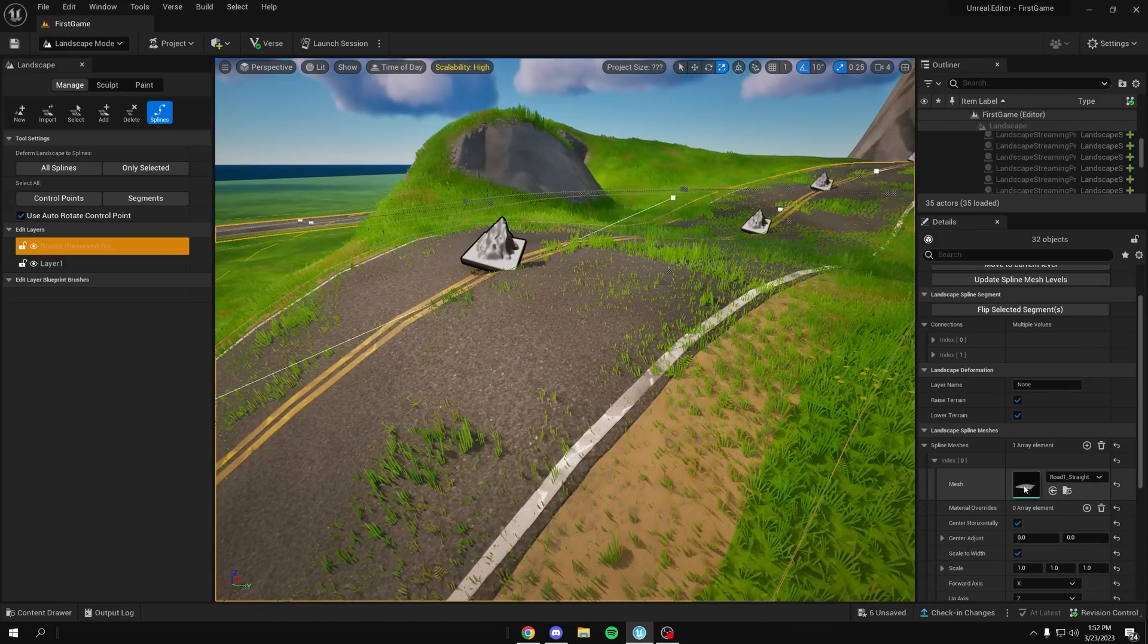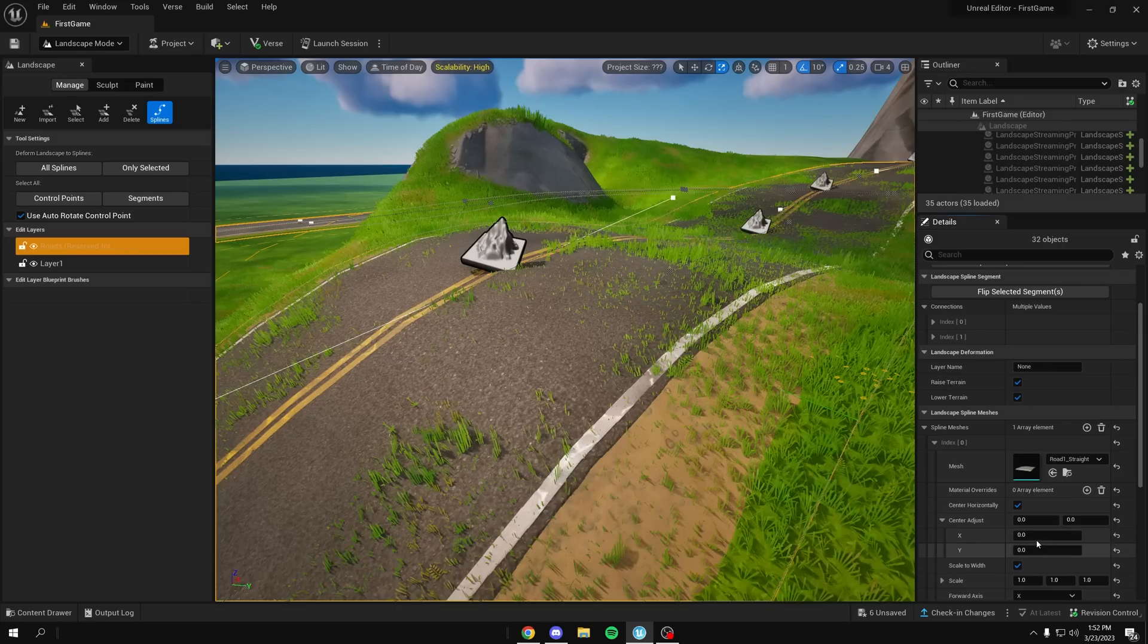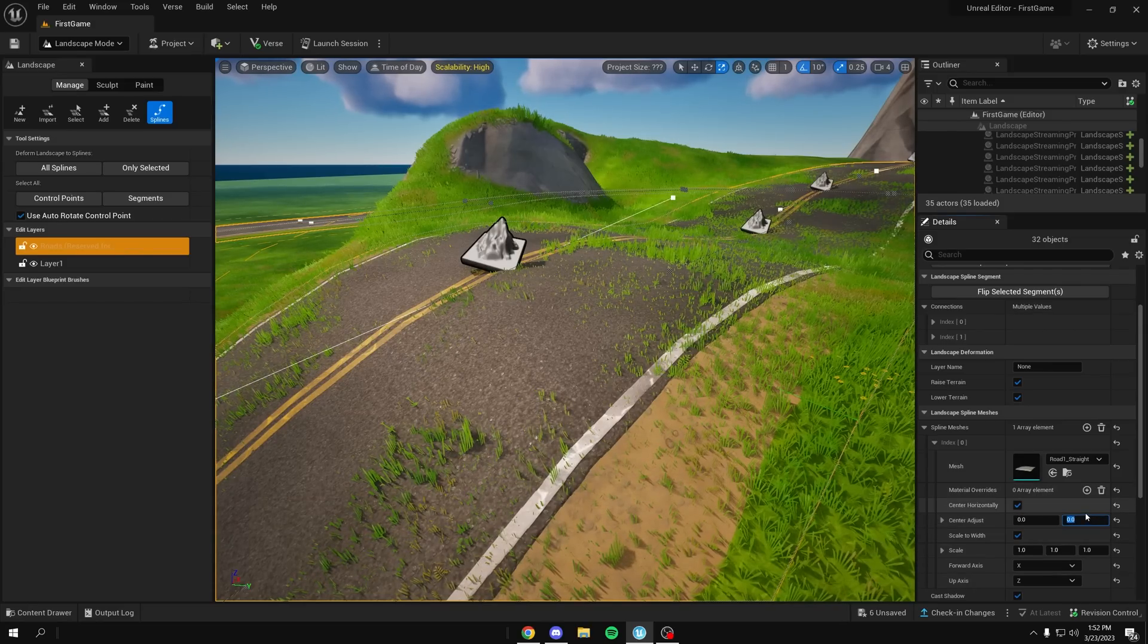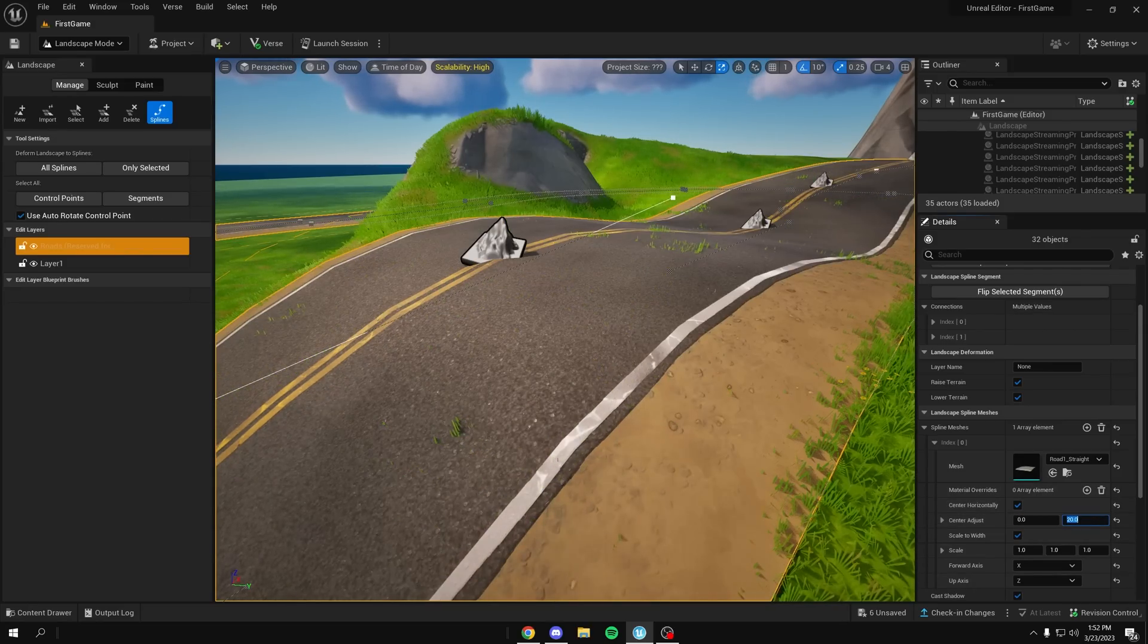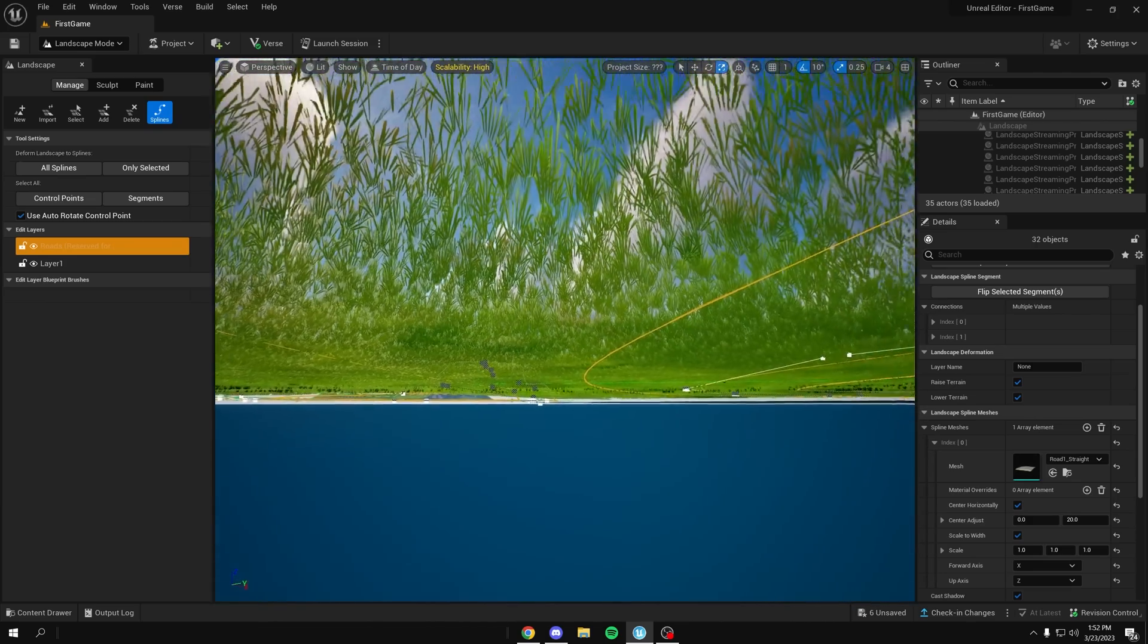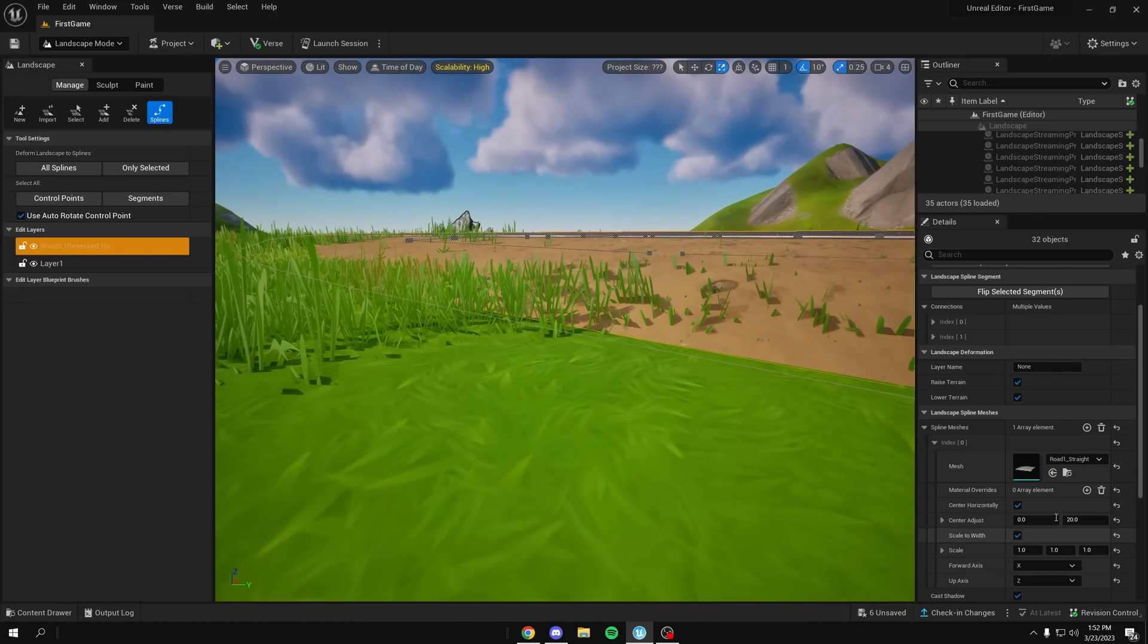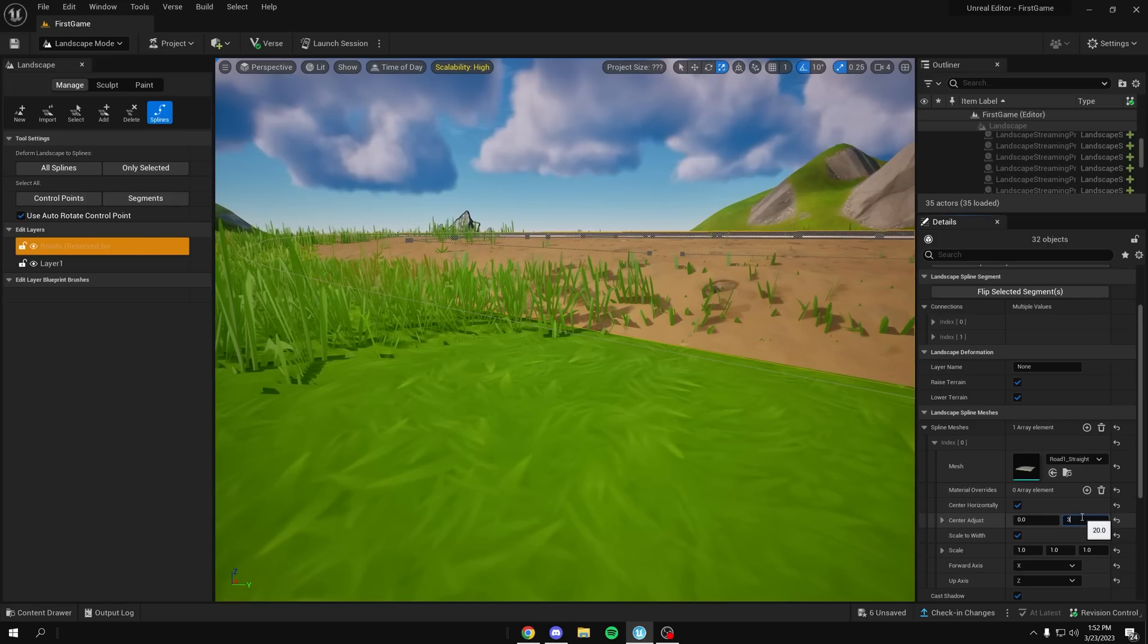So what you can do easily is go down here to center adjust, and this is showing the x and y value. So what you can do is just come towards this y value and put 20, and there you go, it lifts it up a little bit. Going a little bit higher, I see like 30, it'll be floating.